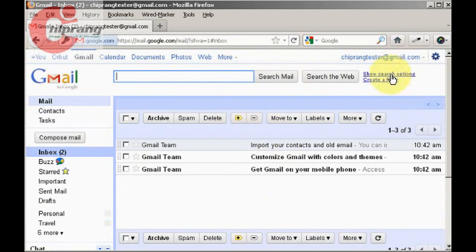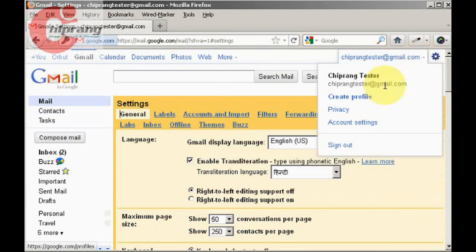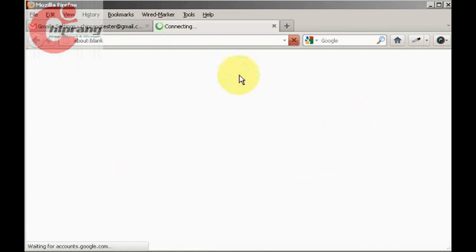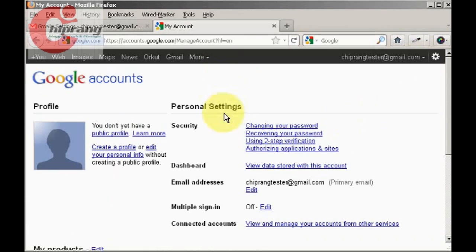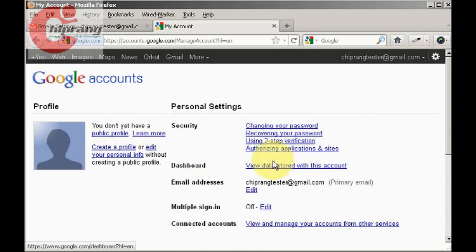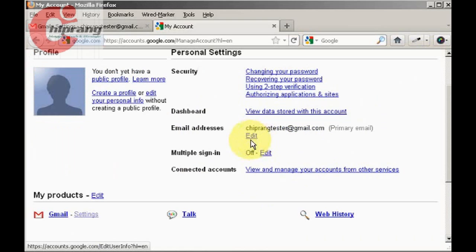You have to go to account settings. Here there is public profile, changing password, two-step verification, all these settings. So we're going to delete...